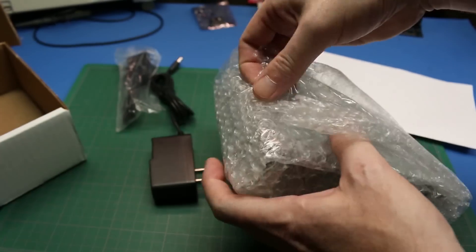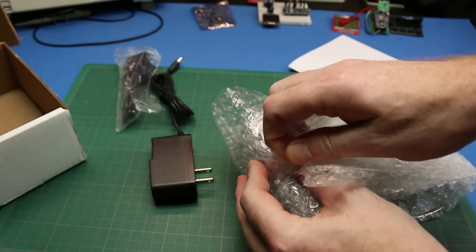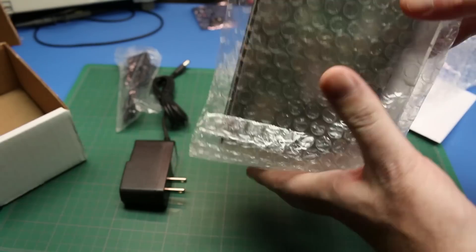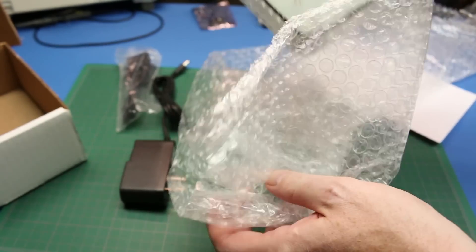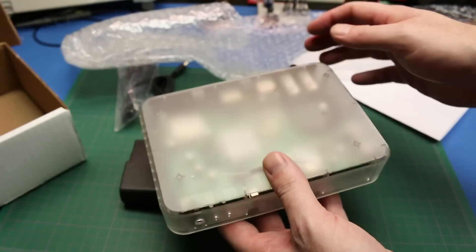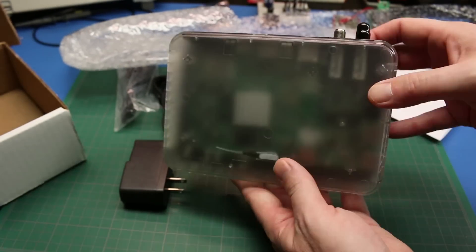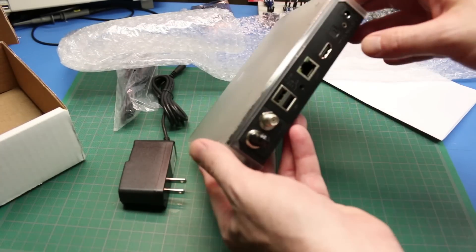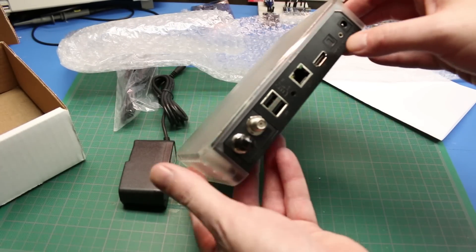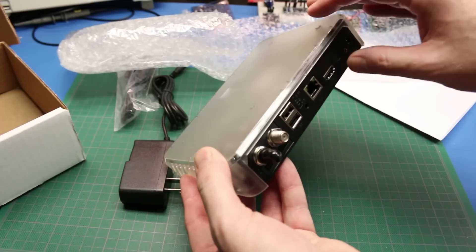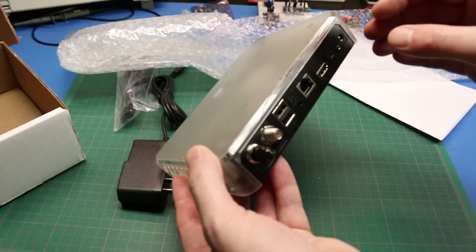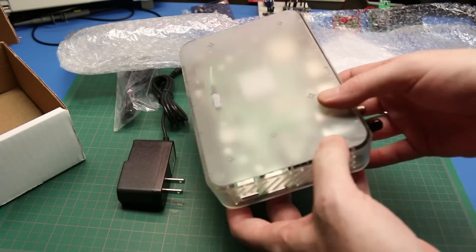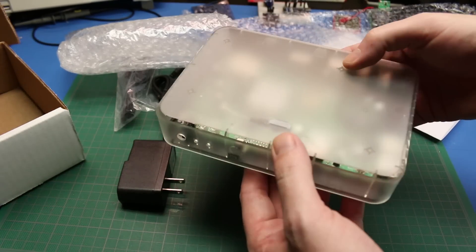These things are about a hundred bucks, and this acts as a KU band receiver as well as a Wi-Fi hotspot and allows you to receive the content they're sending down from the satellites.